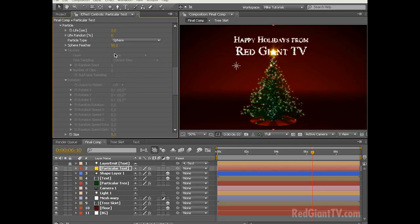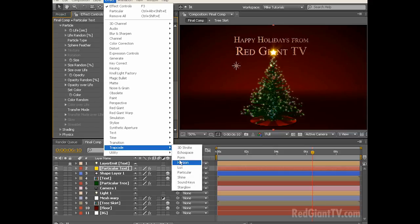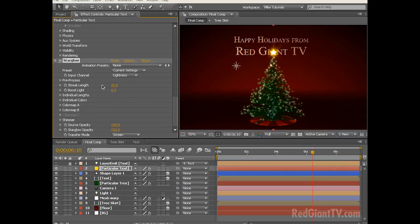Now let's twirl down our particle settings and let's change the life from 3 to 0.3 — we don't want these on too long. Let's decrease the size from 5 to 2 and let's increase the life random from 0 to 25 just to give us a little variation. Next, in keeping with the look of the rest of our composition, let's add Effect, Trapcode, Starglow. Let's decrease the streak length from 20 down to 15 and let's increase the boost light from 0 to 20. The default color maps for A and B are green and kind of red — and since it is Christmas, I kind of like the default so we'll just leave it.